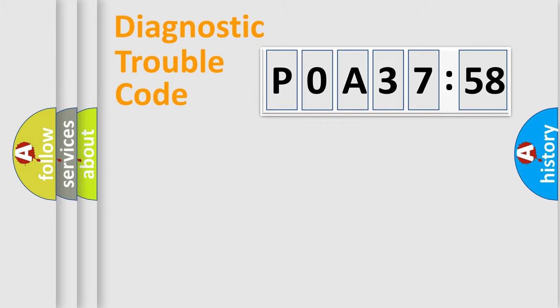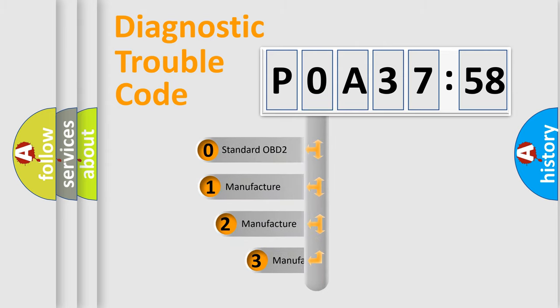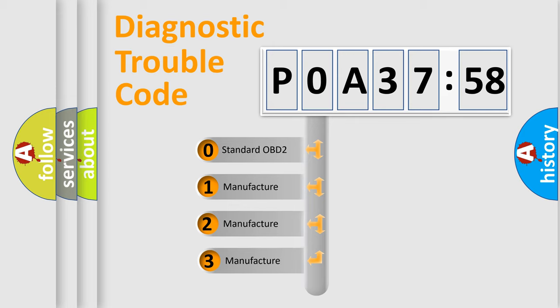Powertrain, body, chassis, network. This distribution is defined in the first character code.